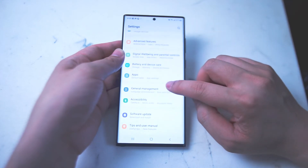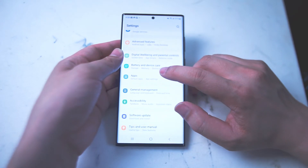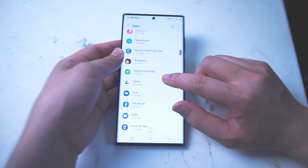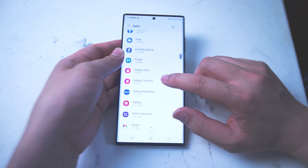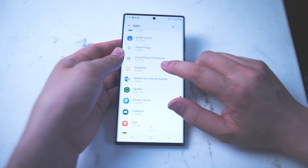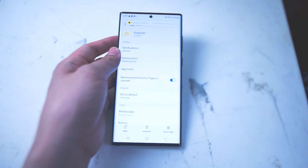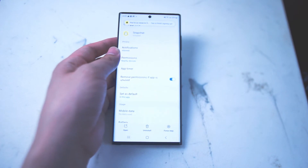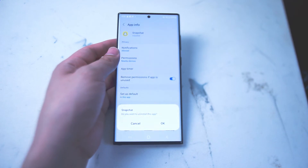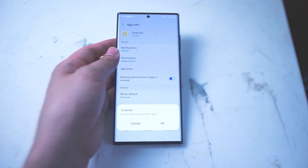From there scroll down until you see Apps — it's right under Battery and Device Care and above General Management. Go into Apps and scroll down; you'll have an alphabetized list of all the apps on your phone. Once you find the app you want, select it and you'll have a menu of different options. At the bottom you can see Uninstall, and if you hit Uninstall you'll get a secondary confirmation prompt to uninstall the app.